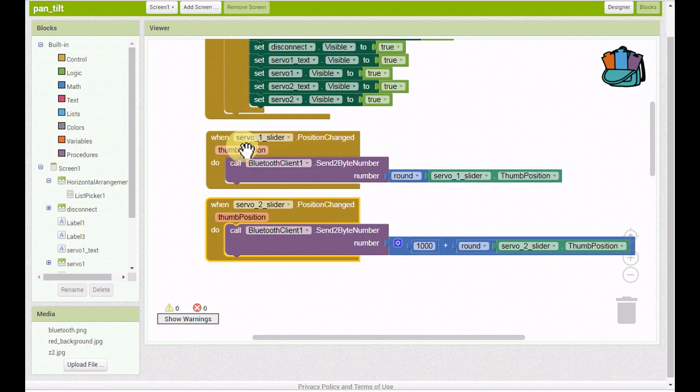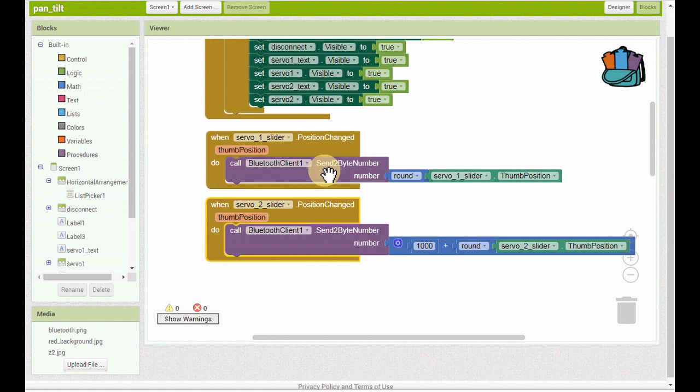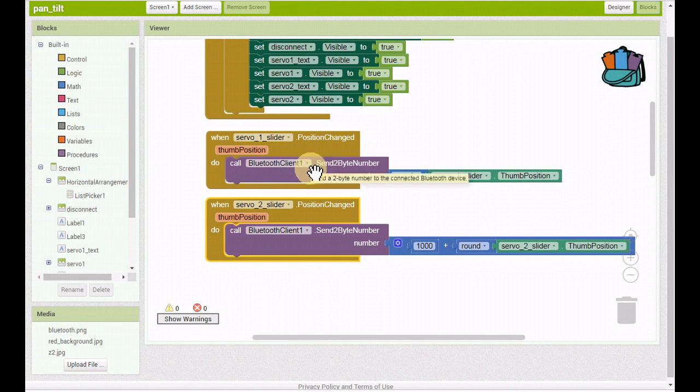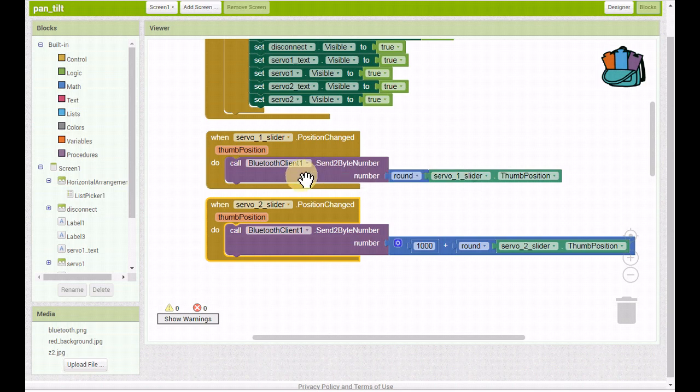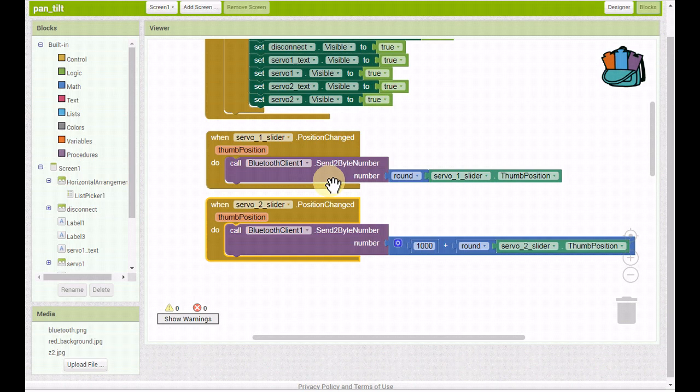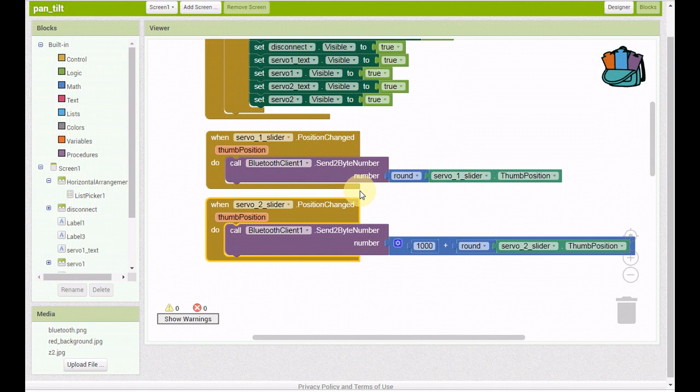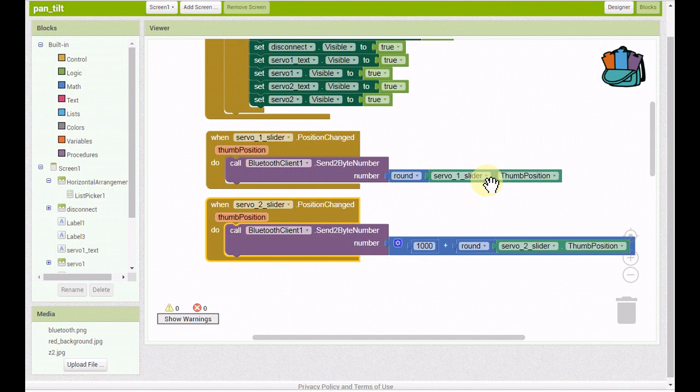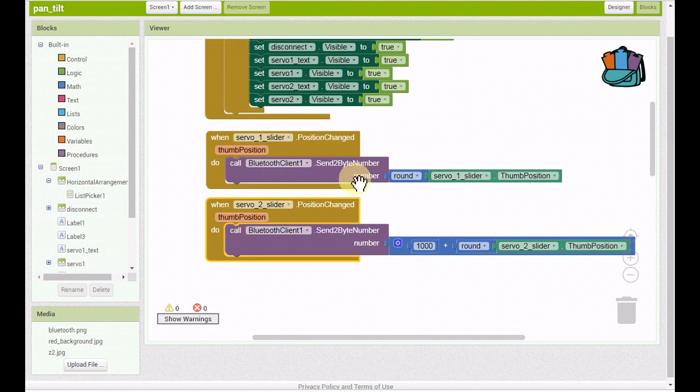When the slider position changes, it's calling the Bluetooth client and we're sending two byte numbers. Remember to send two byte numbers. One byte numbers and four byte numbers, for some reason with Arduino, I've had glitches and problems a lot of the time. With two byte numbers, I don't have any problems. It works great. When we get over to the Arduino sketch, I'll show you how we receive a two byte number. We're just taking the slider and we're rounding it because it'll give you a decimal point value on the slider, and then sending that through Bluetooth.